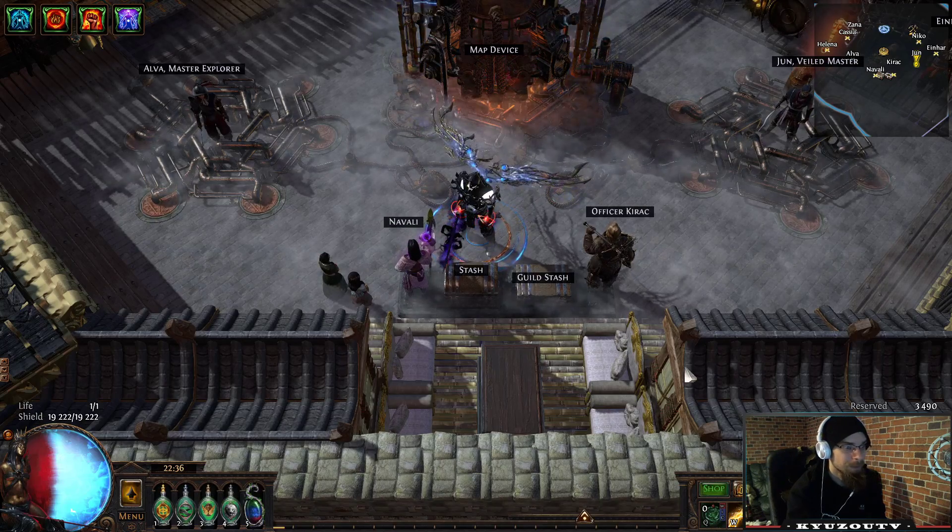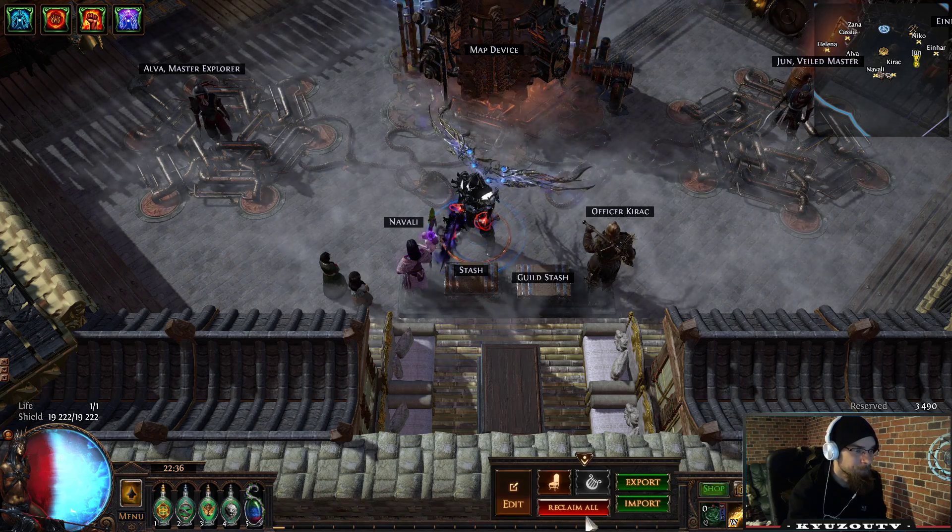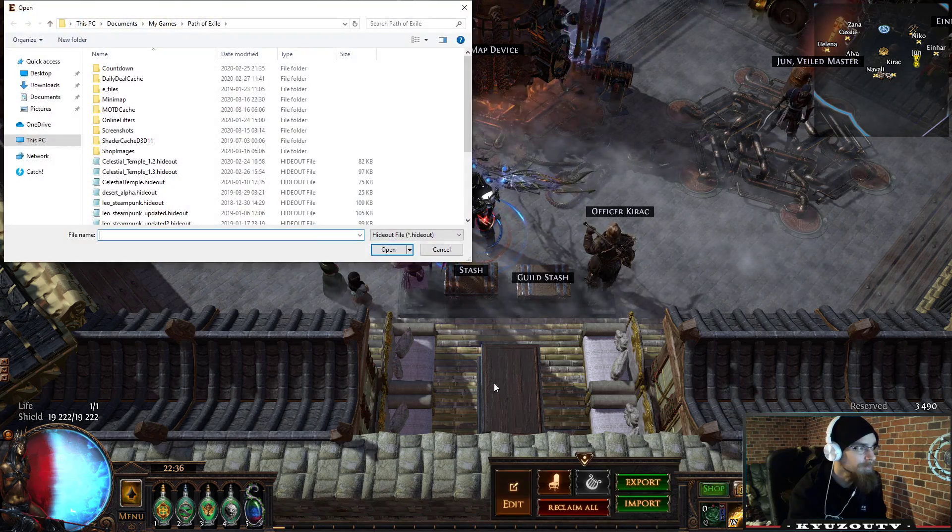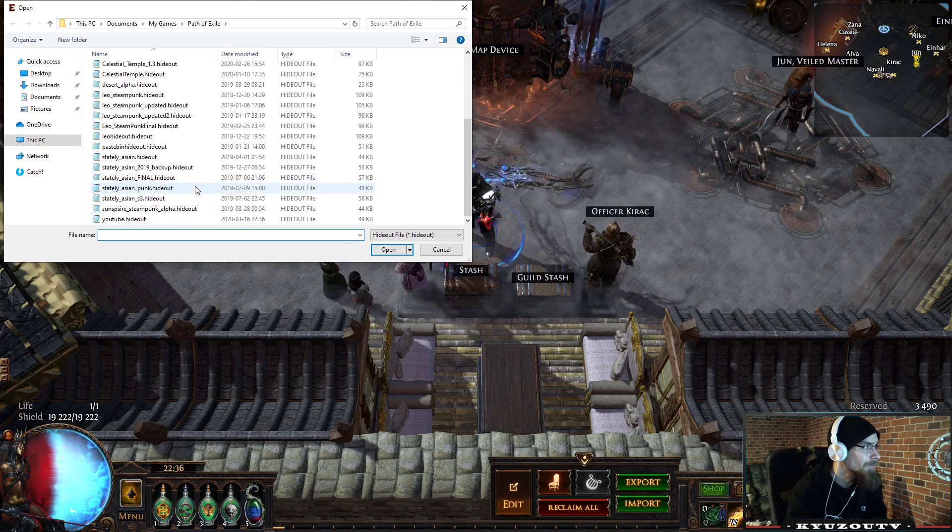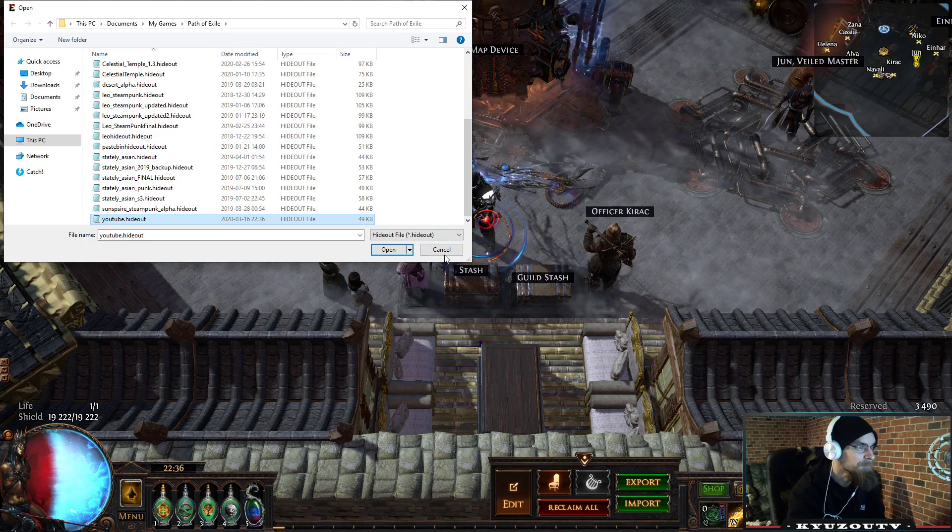And then you go in here and you just click import, and you choose the hideout you just downloaded.